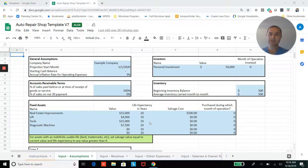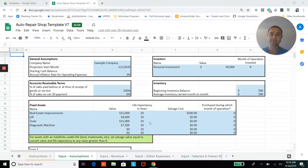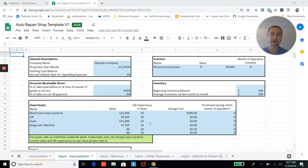So the first thing you need to know about all of our templates is that any cell highlighted in blue is an assumption that you can change without breaking anything in the model.